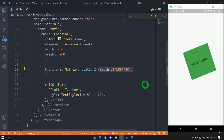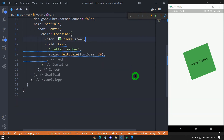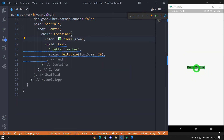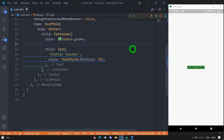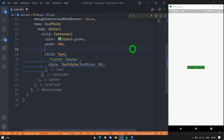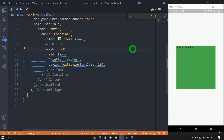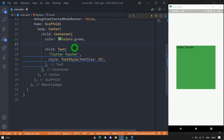Now let me talk about the constraints property. I'll delete the alignment, width, height, and transformation. After saving, the container takes the smallest size possible for the text. Using width and height gives exact control, but constraints give even more control. The constraints property takes a BoxConstraints object.